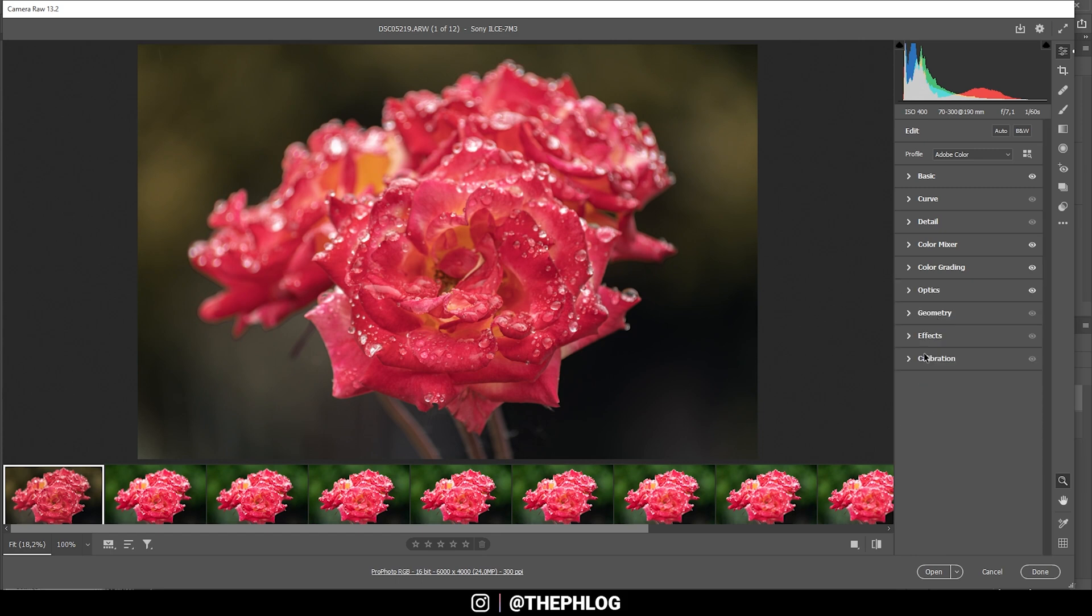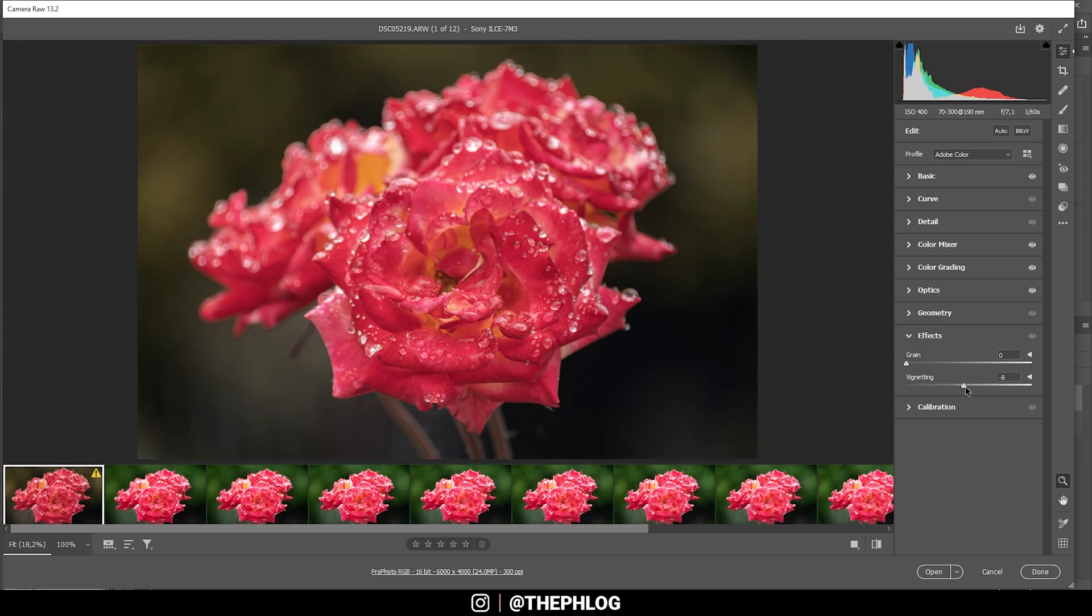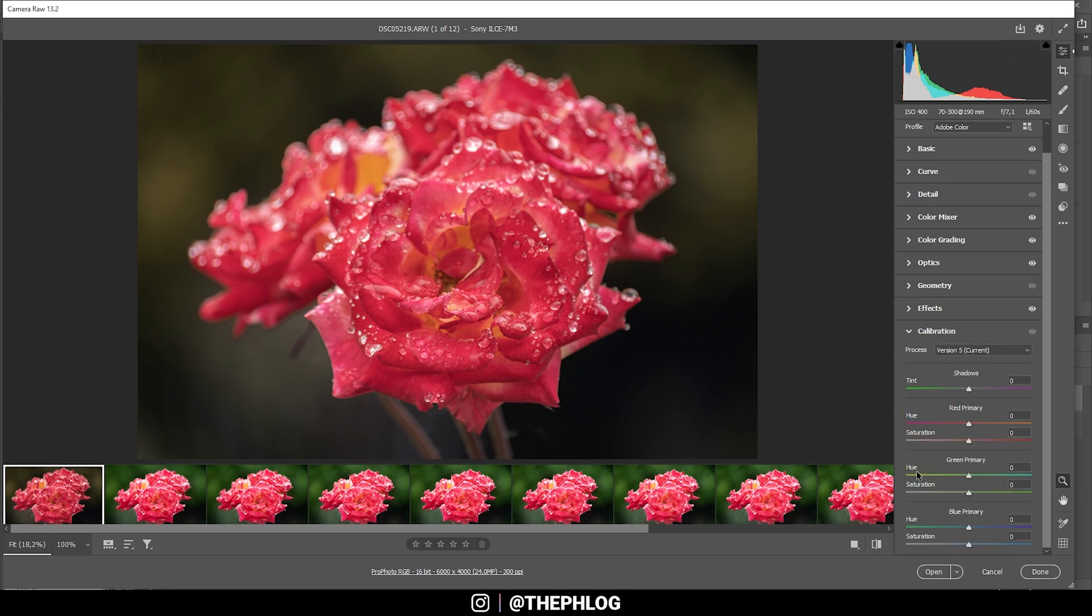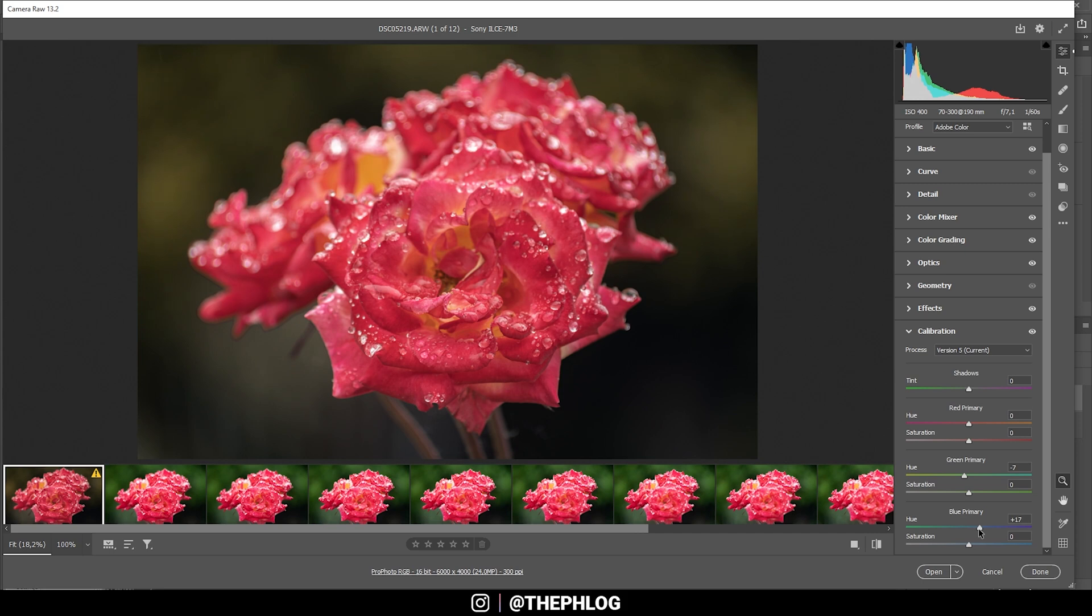Now, let's add a little bit of vignetting in the effects tab. And just bring this down. This will pull the focus more on the flower, which is exactly what we want here. Now, some final color grading in the calibration tab. I just play around with the hue a little bit. That means I'm going to drop the green primary hue and I'm boosting the blue primary hue, just to get some nicer colors going on here.